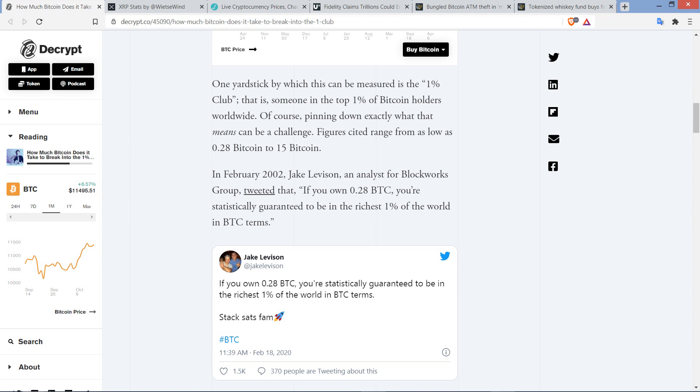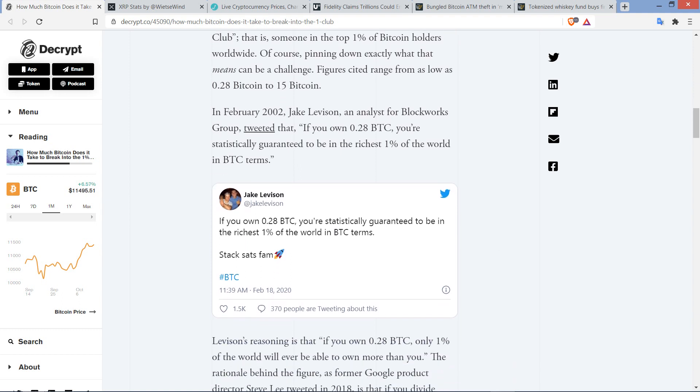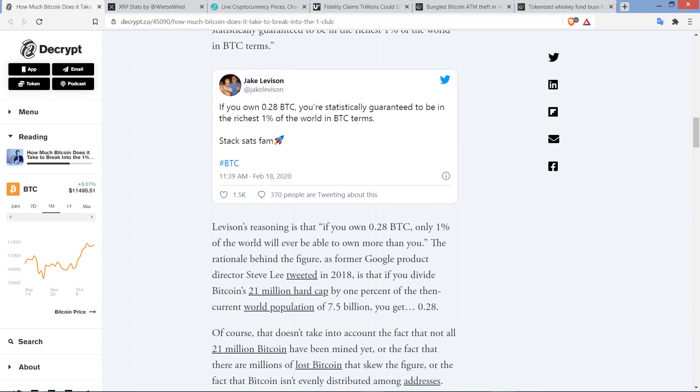In February 2020, Jake Leveson, an analyst for BlockWorks group, tweeted that if you own 0.28 Bitcoin, you're statistically guaranteed to be in the richest 1% of the world in Bitcoin terms. Leveson's reasoning is that if you own 0.28 Bitcoin, only 1% of the world will ever be able to own more than you. The rationale behind the figure is that if you divide Bitcoin's 21 million hard cap by 1% of the then current world population of 7.5 billion, you get 0.28.